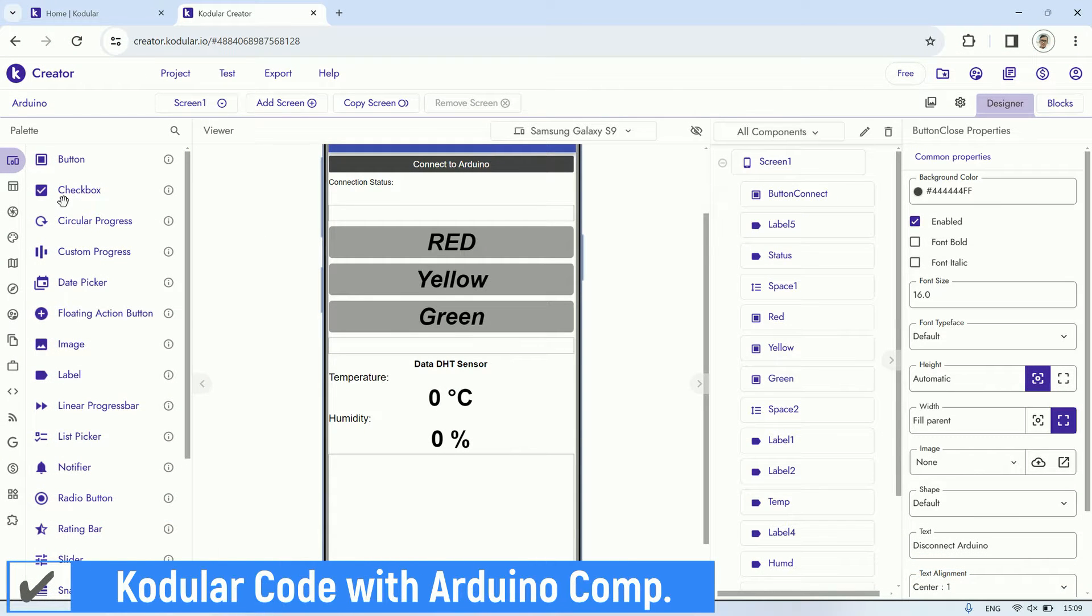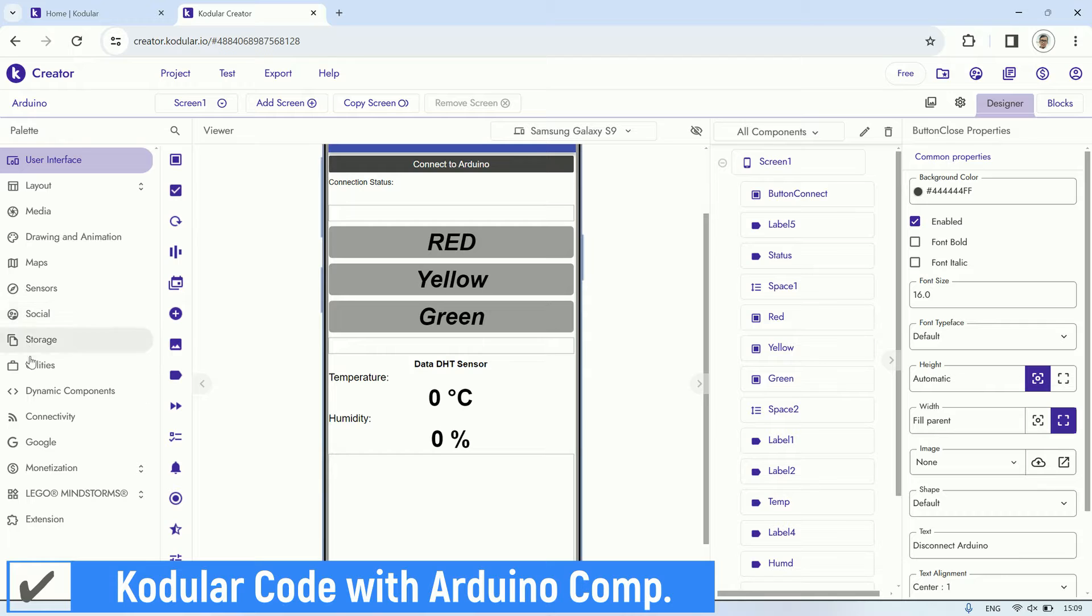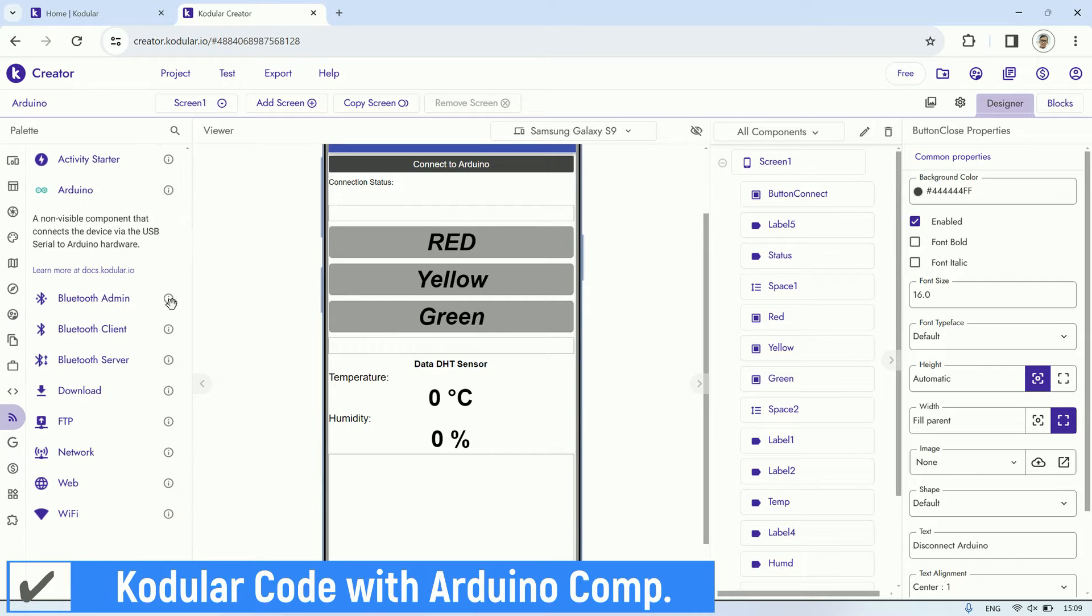In Kodular, there is an Arduino component available in the connectivity category. We can utilize it to connect to Arduino.